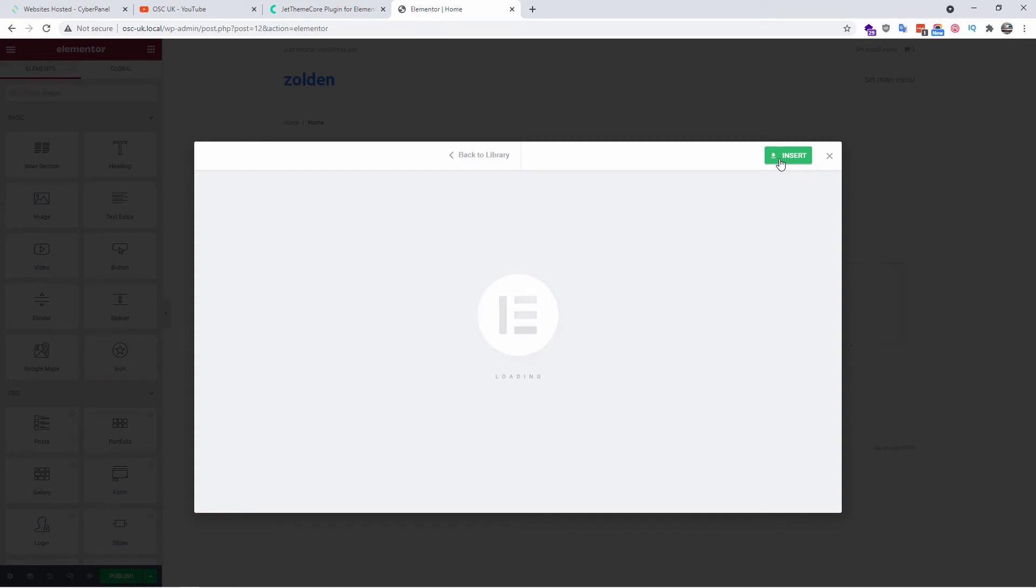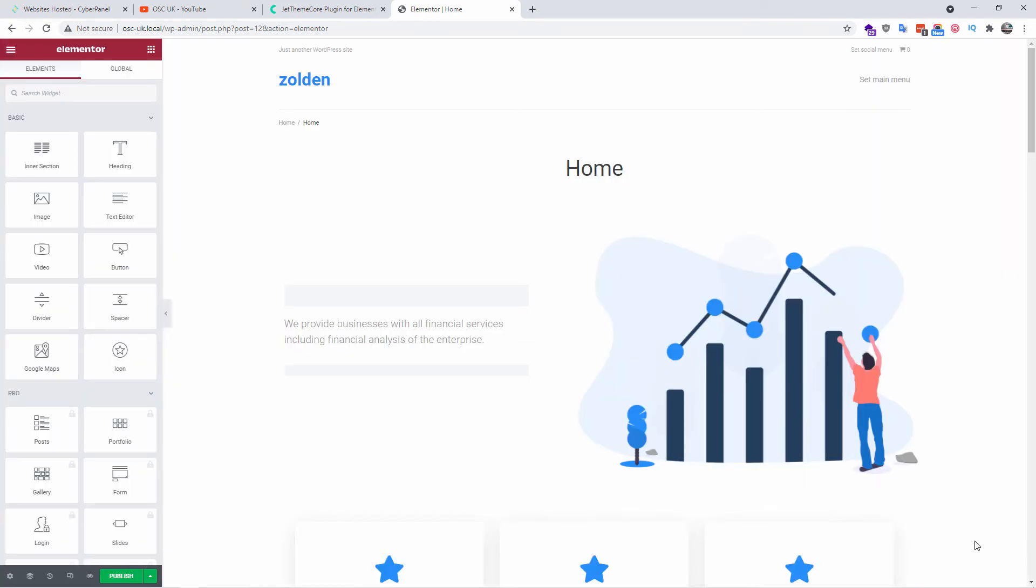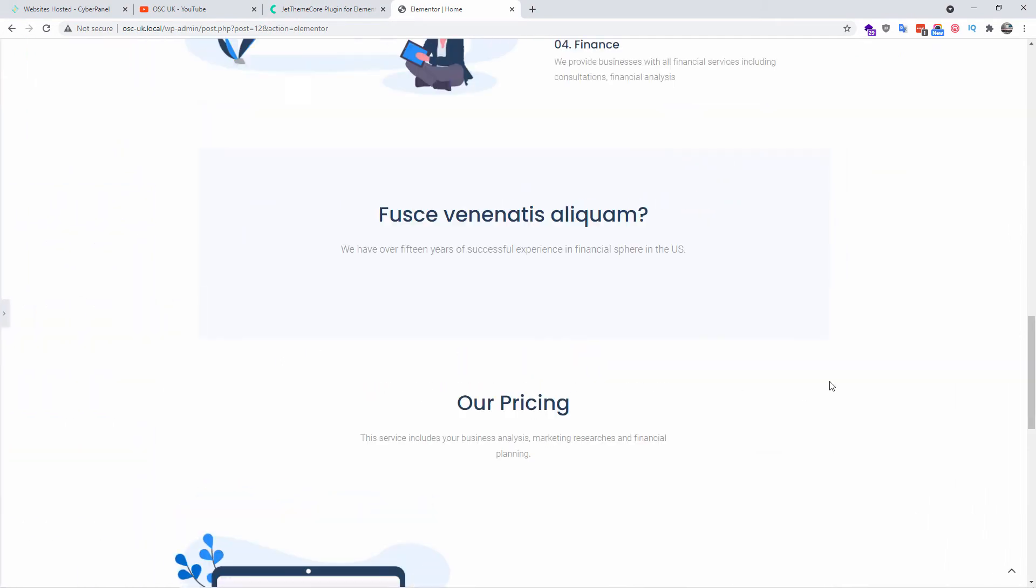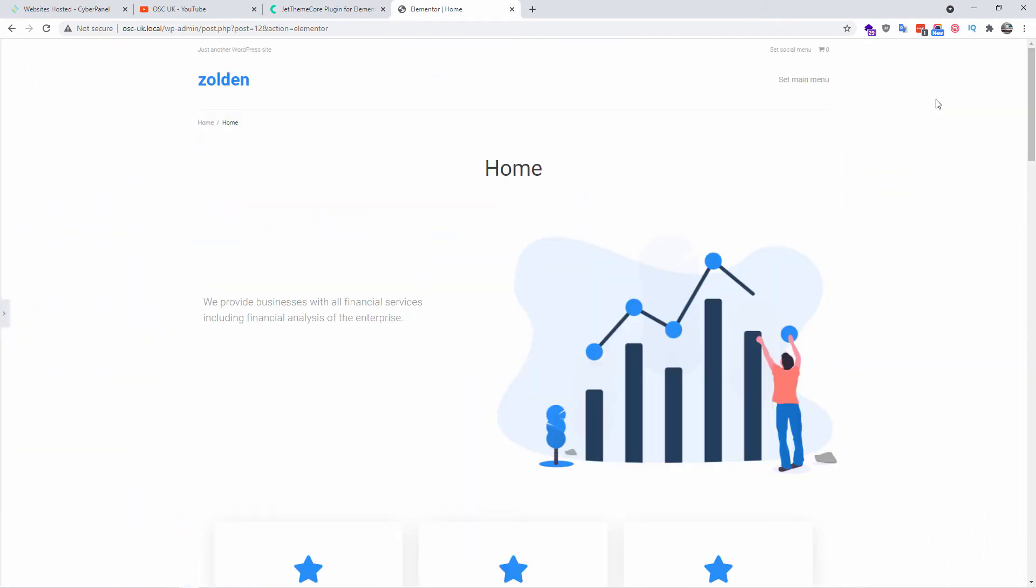All right, so the page has been done. Let's expand this so you can see better. We don't have the social menu and the main menu. What I'm going to do, I'm going to set the main menu here. There we go, and I'm going to save that. Also I'm going to set the social menu so we got two menus here and I'm going to publish.